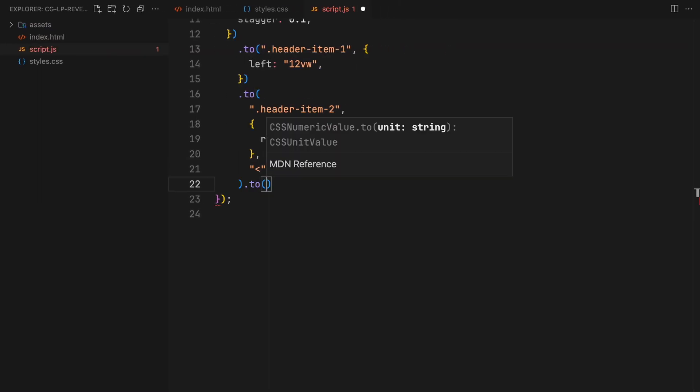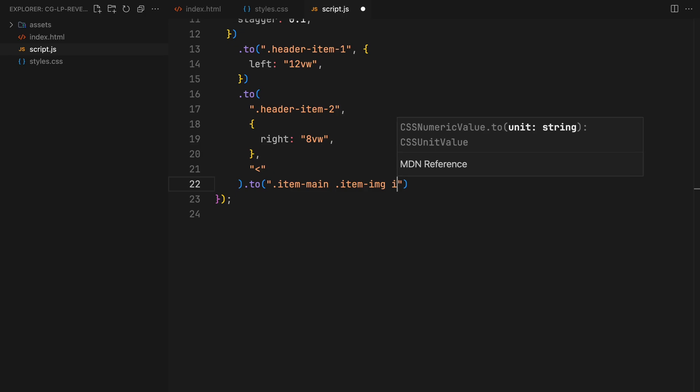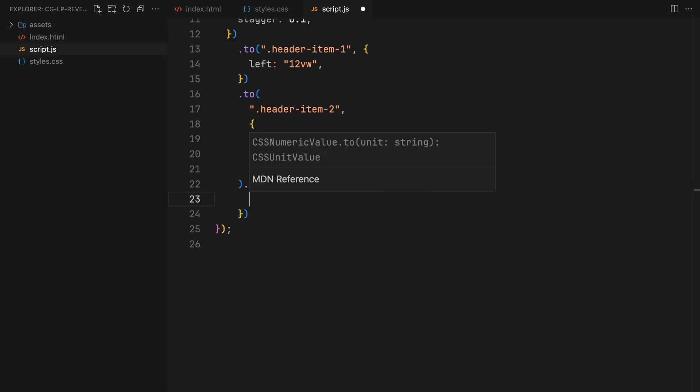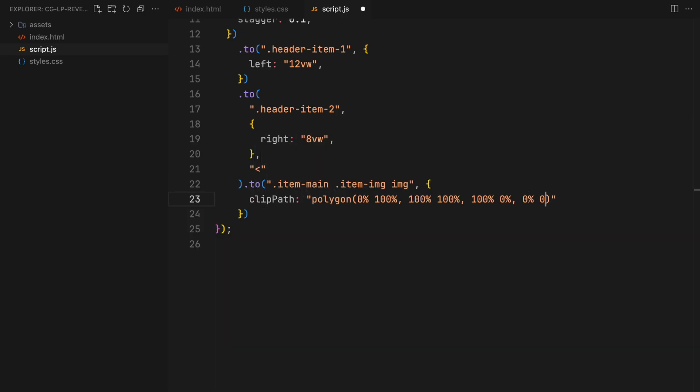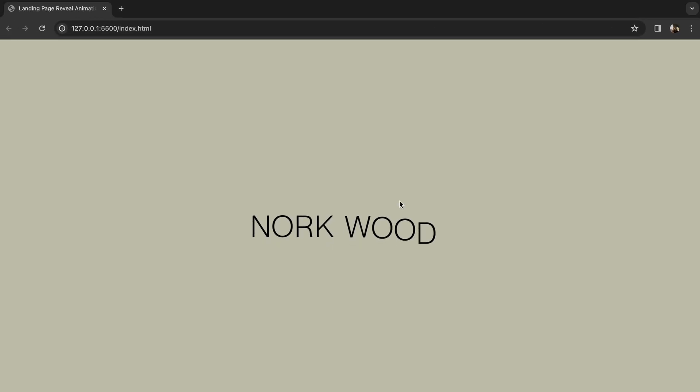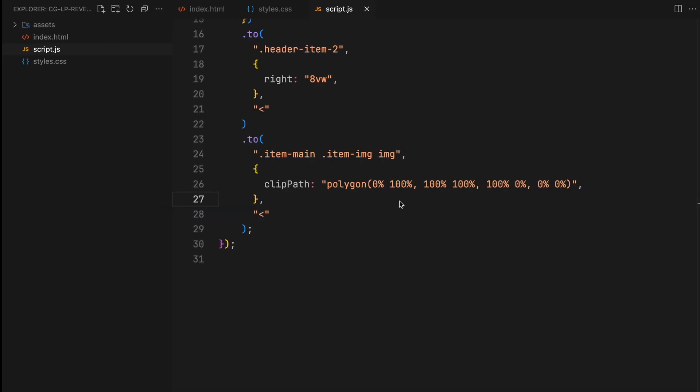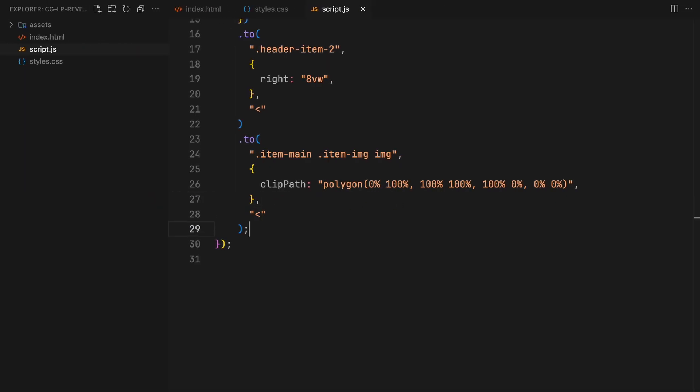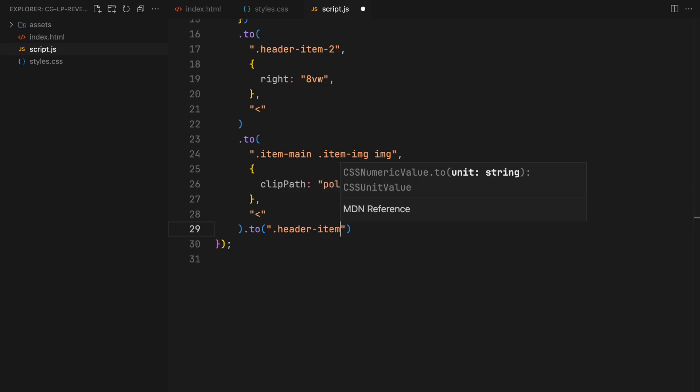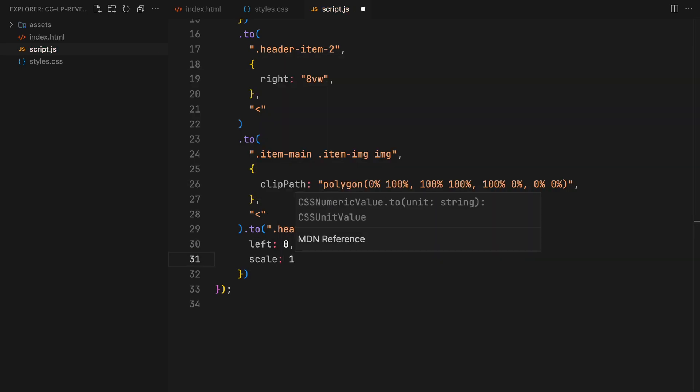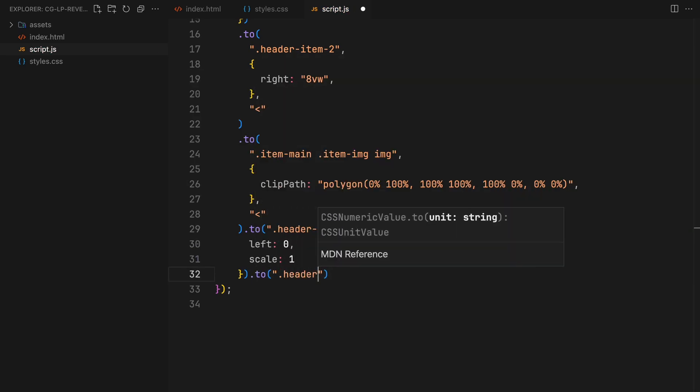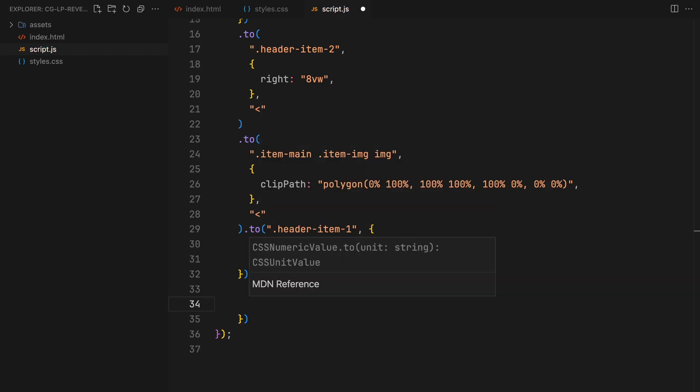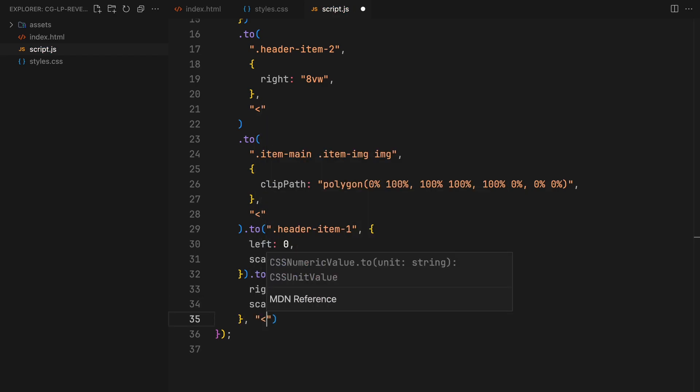As this unfolds, we'll animate the main image's clip path property to create a revealing effect. To position the header items correctly, we'll move it back to its starting place, applying a scale of 1 to restore the original font size.